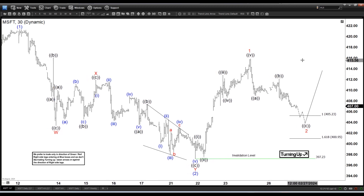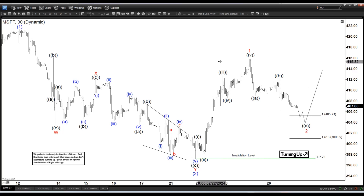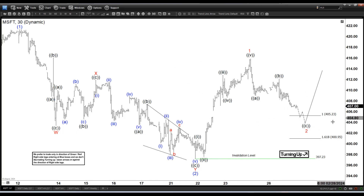That's a new thing we implemented on our charts to give an easy visual tool to members to understand what we like and what we don't like. Now here again, as long as we stay above 397, this is going to be the support zone for the next leg higher in Microsoft.